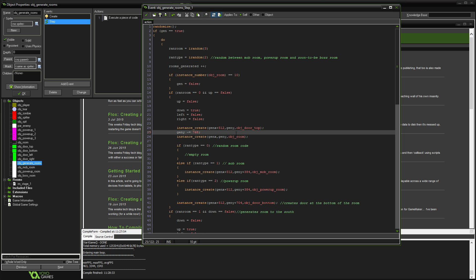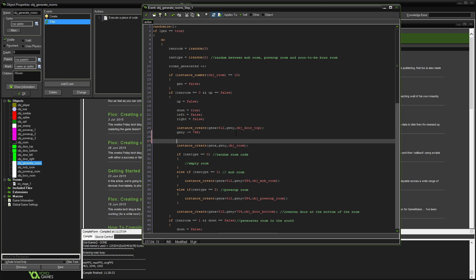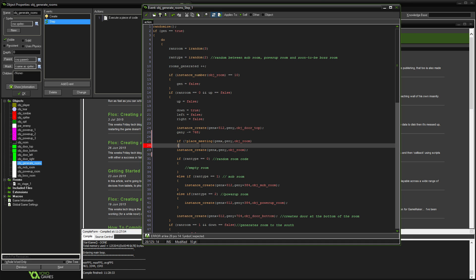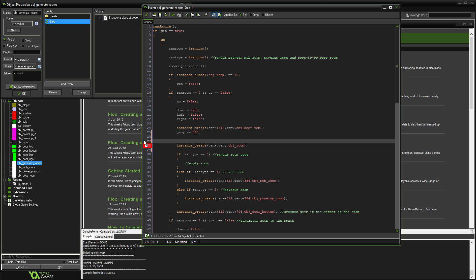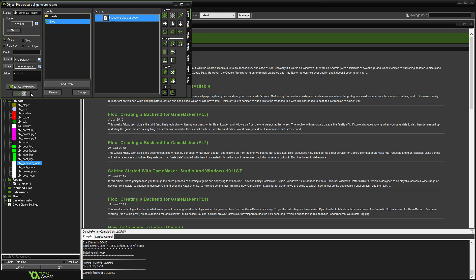I'm not going to fix that because I'm not that bothered about it because it actually makes the dungeon a bit more random so you can branch a little bit. The way that you would fix that if you want to, you would say if not place meeting here with gen x gen y object room. That there will fix it but I'm not too bothered about it. It's not really that much of a big problem.